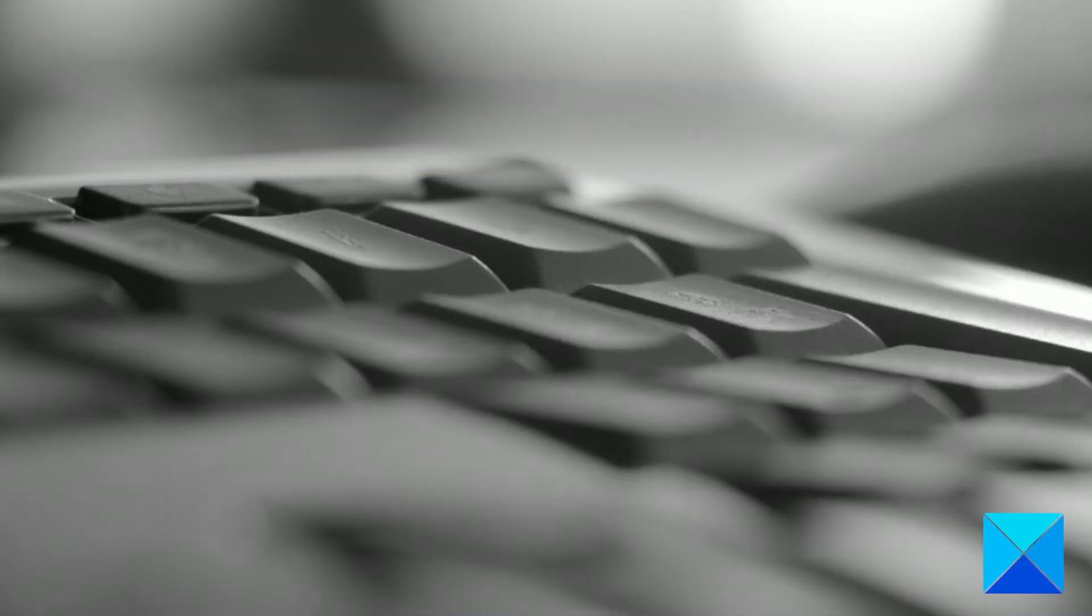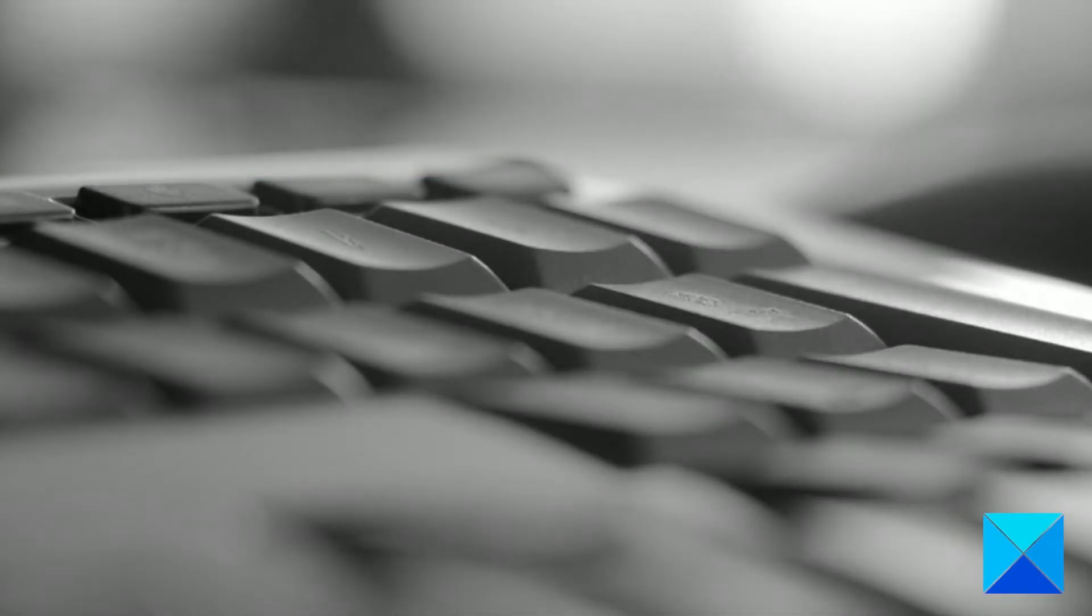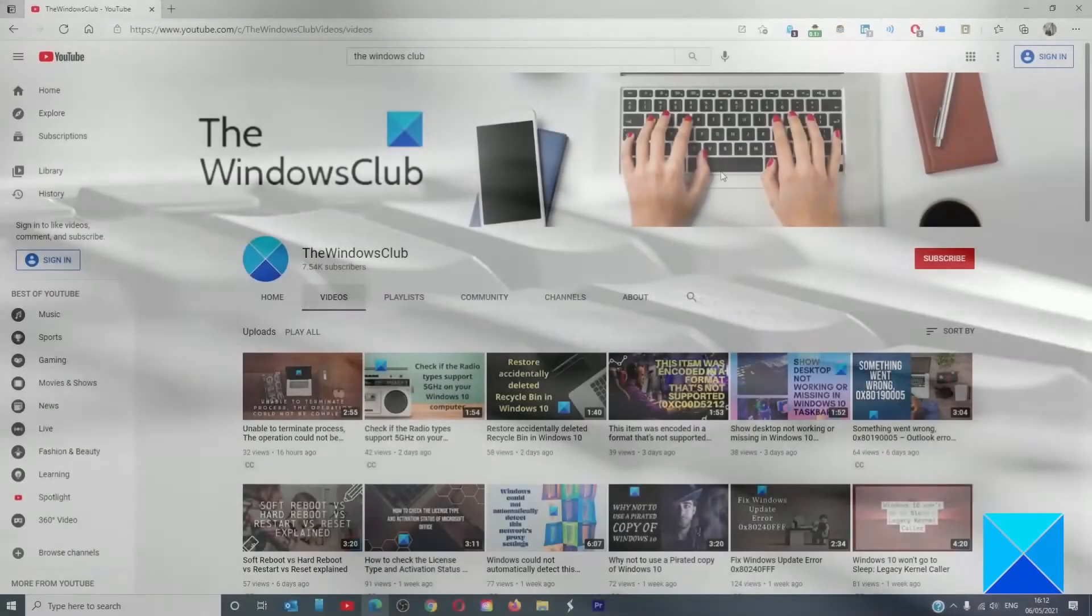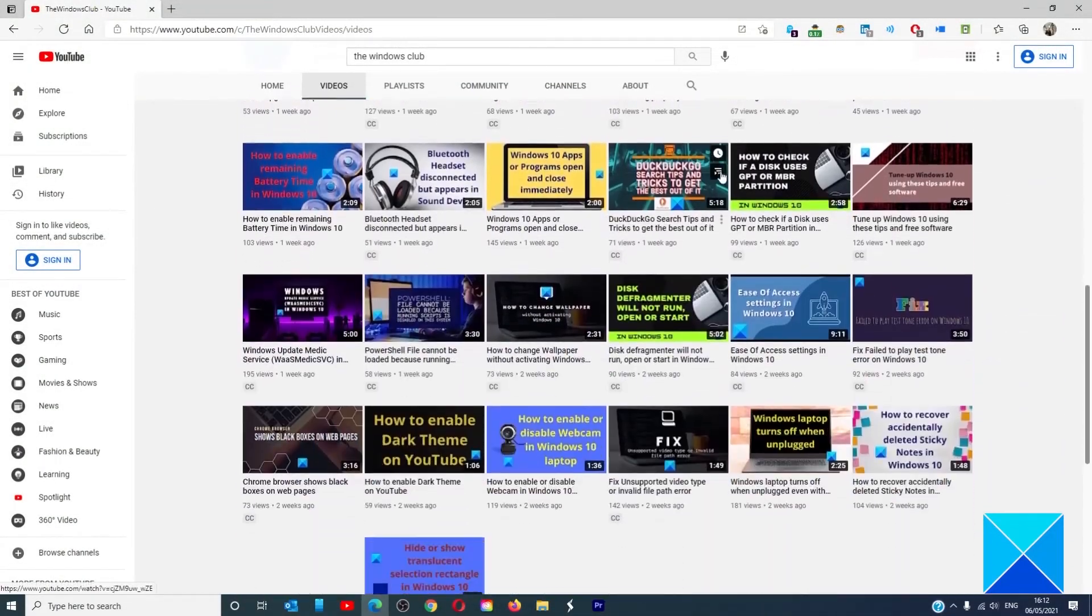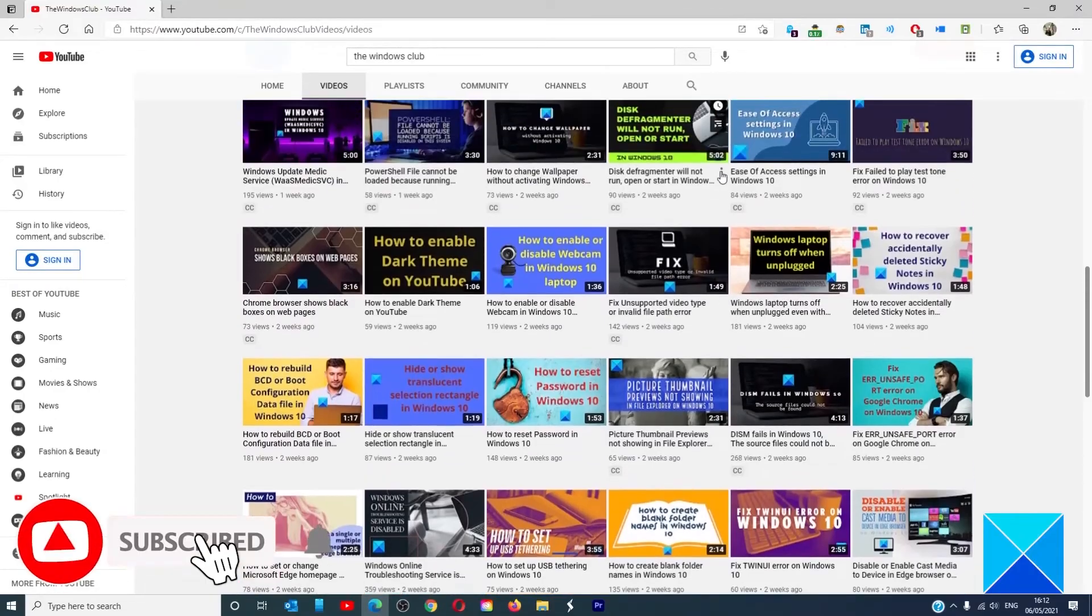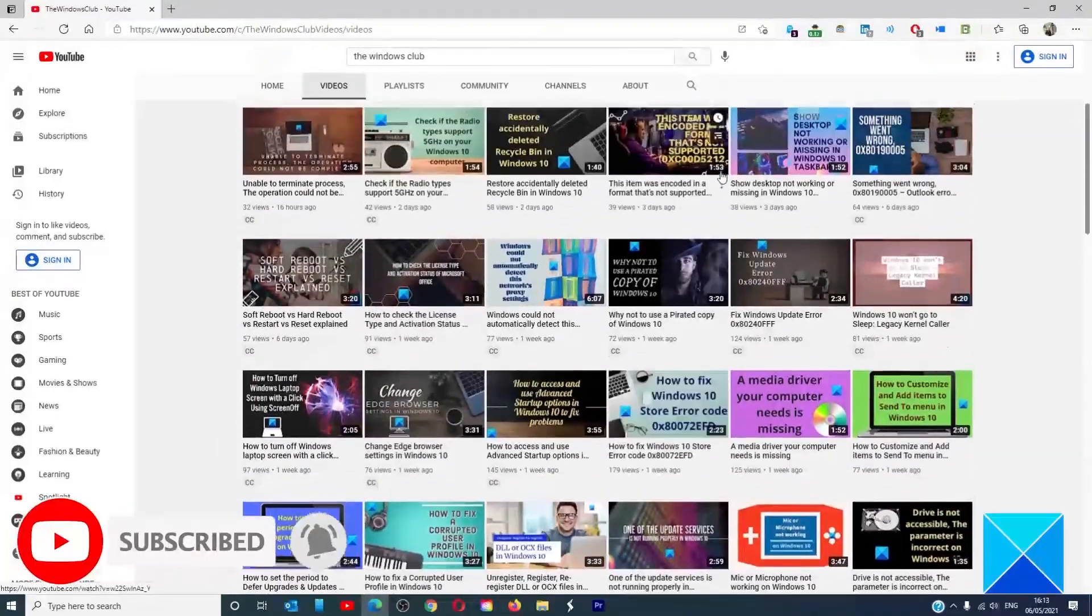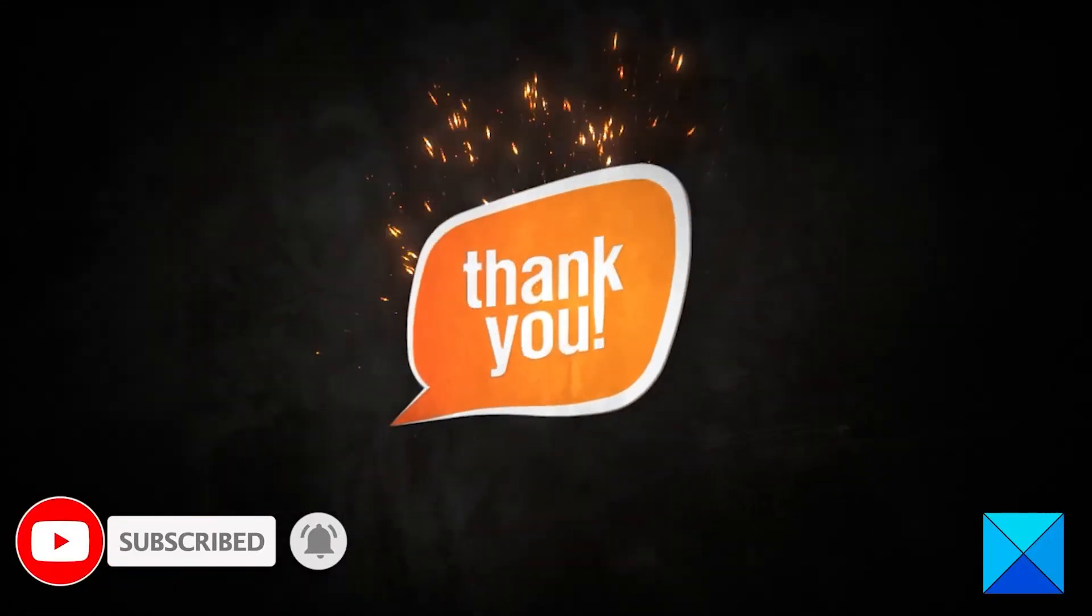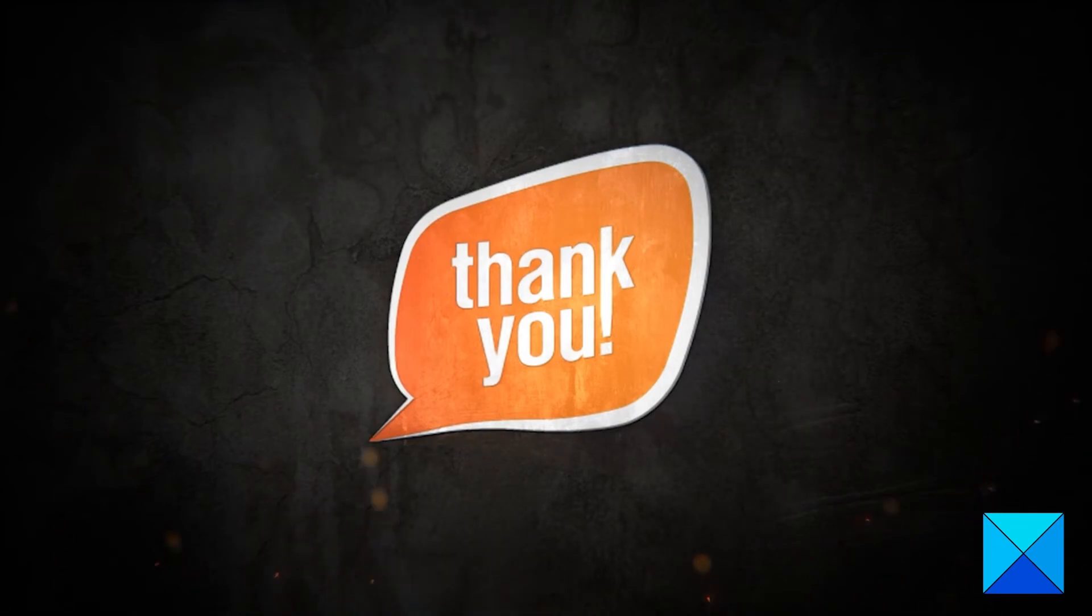For more helpful articles to help you maximize your Windows experience, go to our website thewindowsclub.com. Do not forget to give this video a thumbs up and subscribe to our channel where we are always adding new content aimed at making you the master of your digital house. Thanks for watching and have a great day.